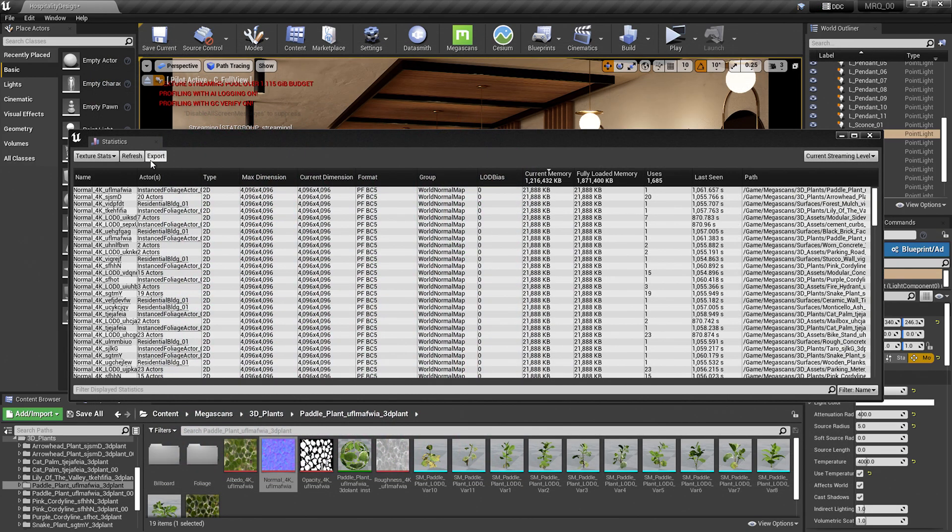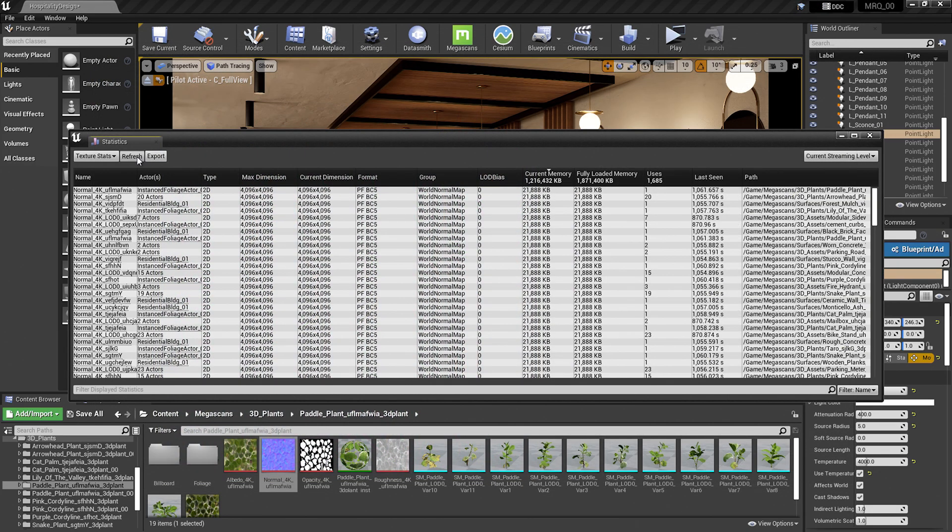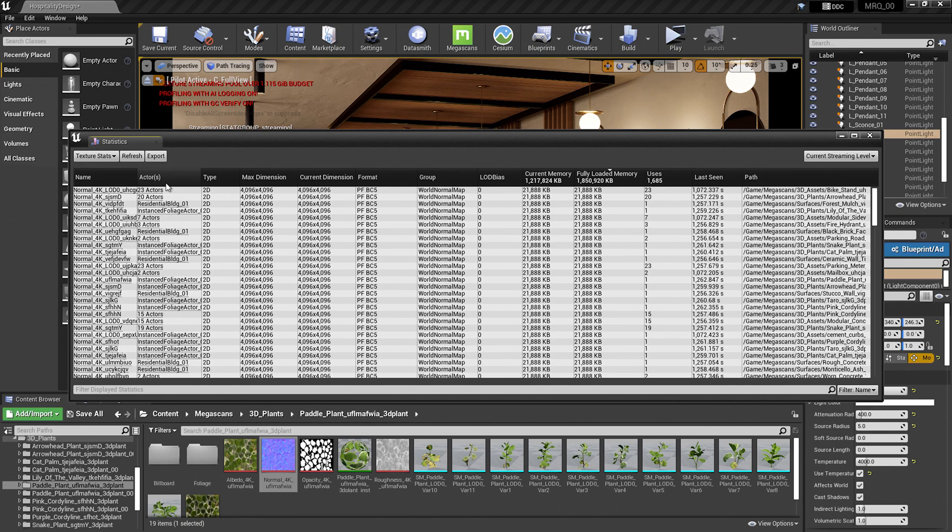I can refresh my statistics, and you'll see that it no longer pops up. This could be time-consuming depending on how many textures you need to change.